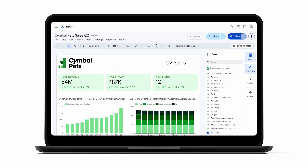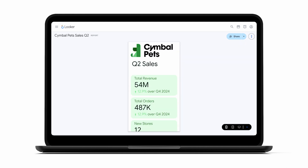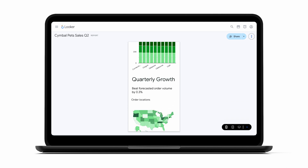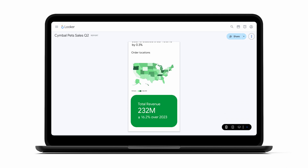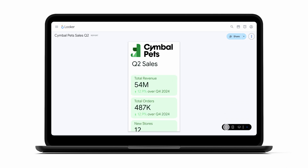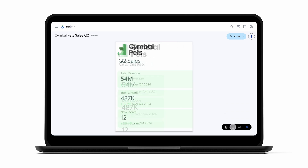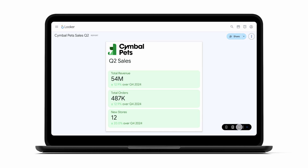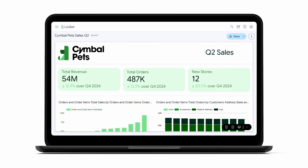With the new responsive layout feature, your dashboards and reports are no longer constrained by screen size. They automatically adapt and optimize to the device you're using. No more pinching, zooming, or horizontal scrolling — just perfectly presented insights every time.